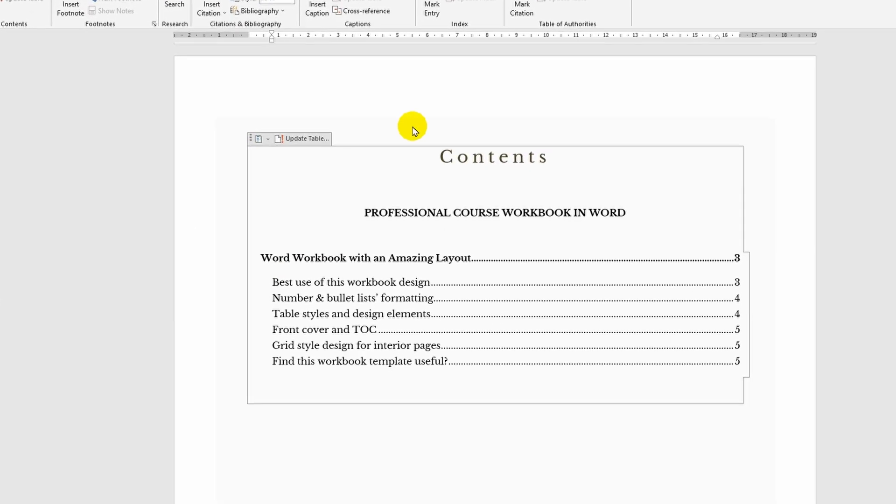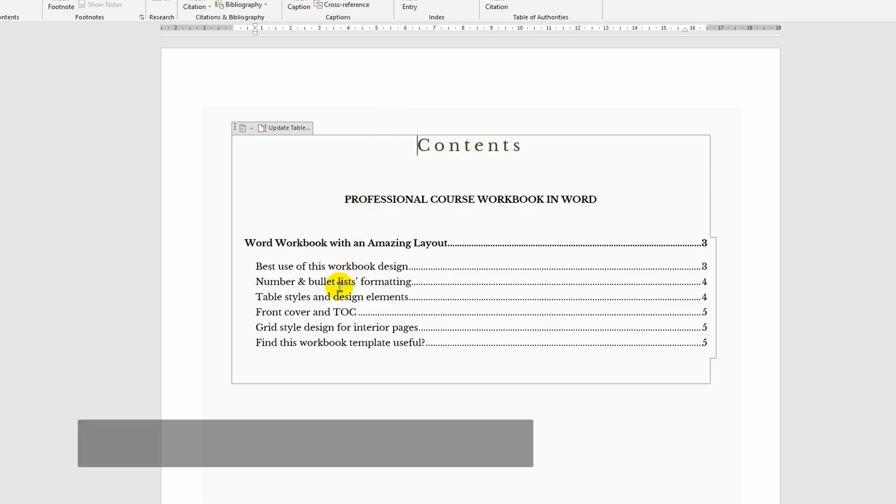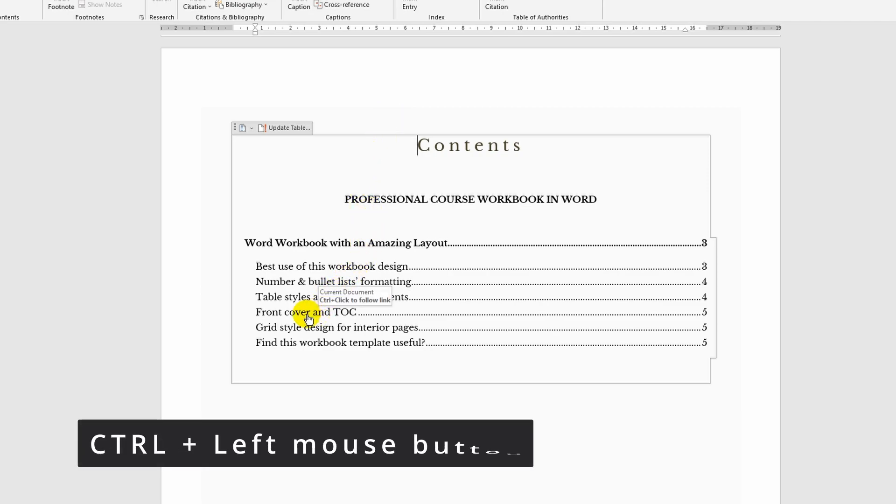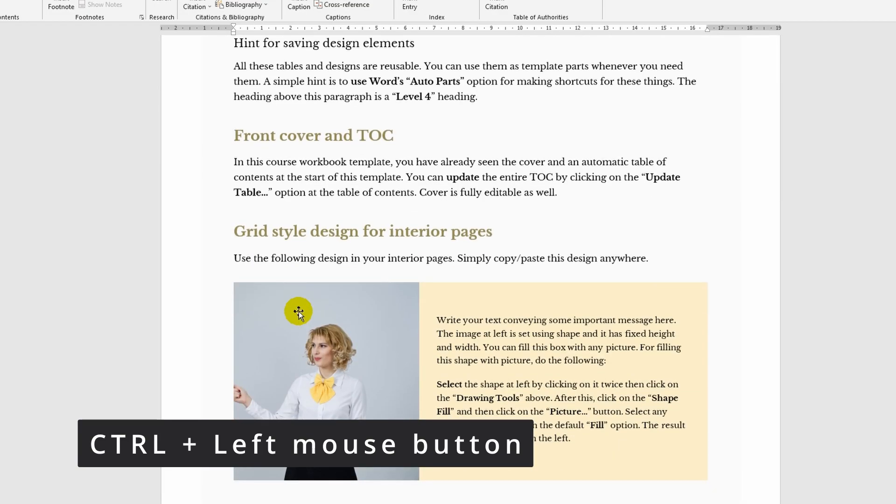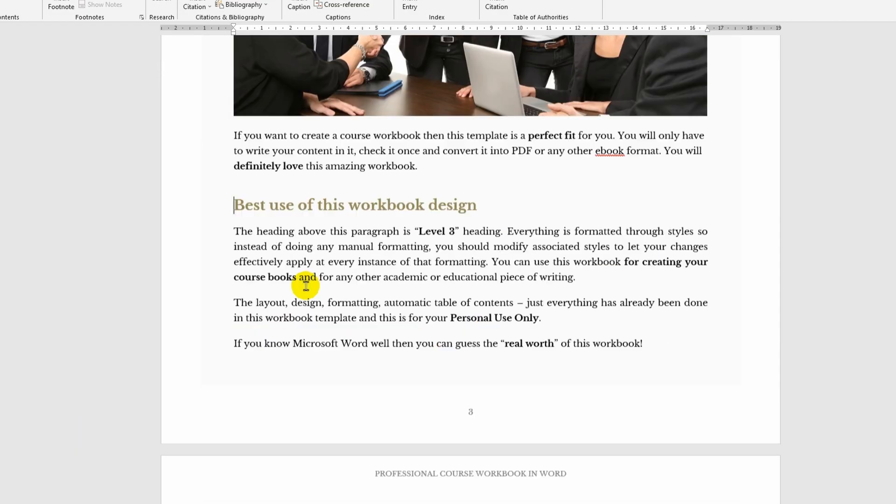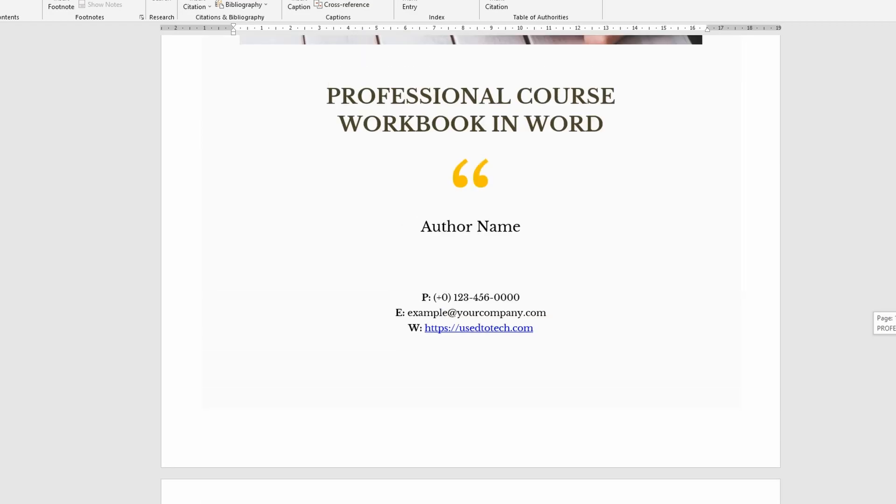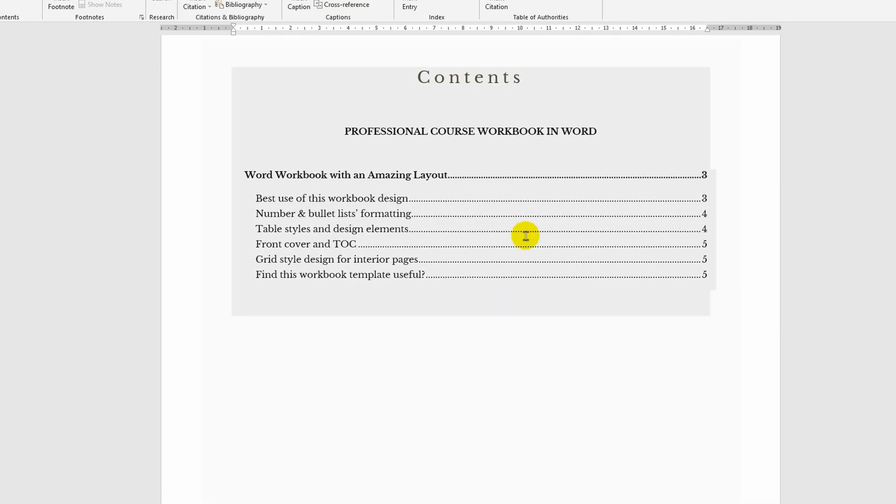Once you have finished formatting the contents, you can instantly navigate through the document. Just hold down the Control key and left-click on the desired heading. This way, the program automatically directs you to the selected section, which is very convenient, especially if you have a large document spanning dozens of pages.